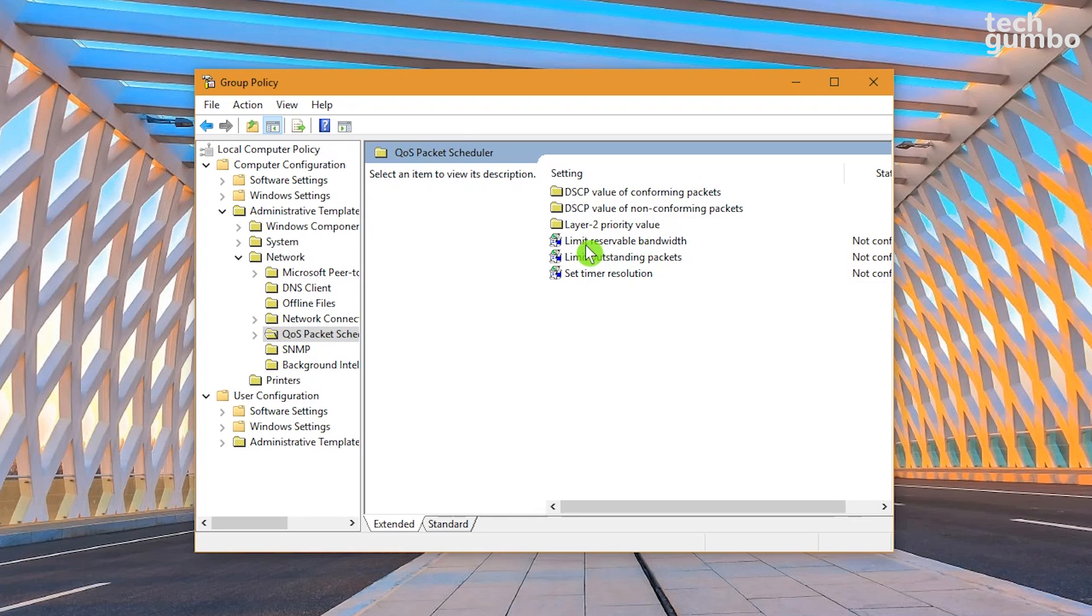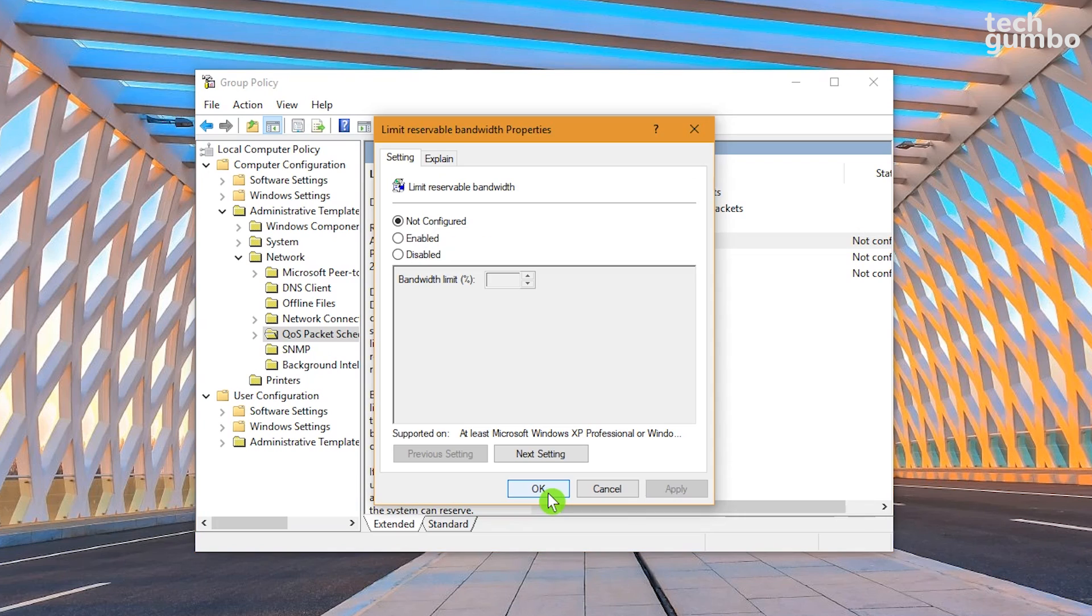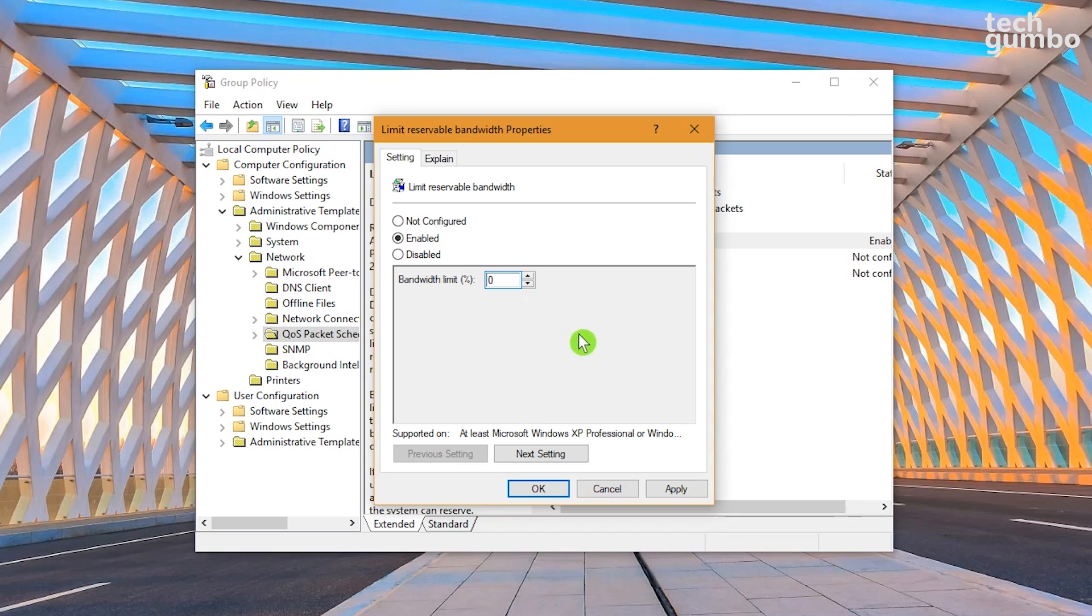Where it says Limit Reservable Bandwidth, double-click on it to open a new window. Choose Enabled, then change the bandwidth limit to 0. When you're done making the changes, click on Apply, then OK to exit.